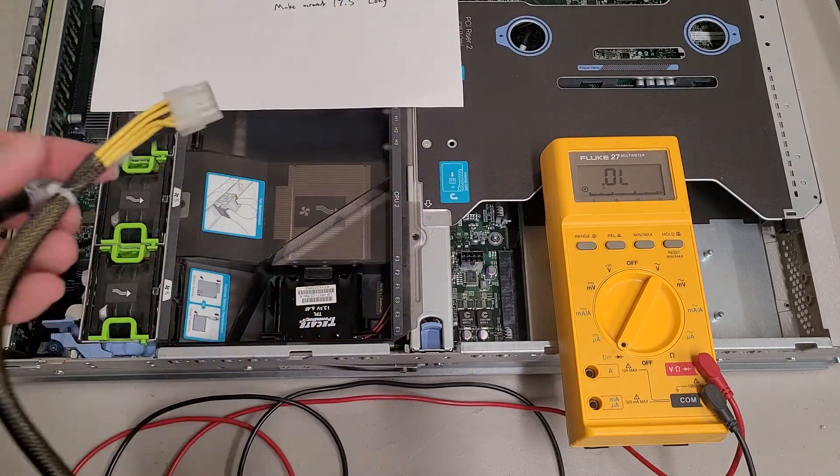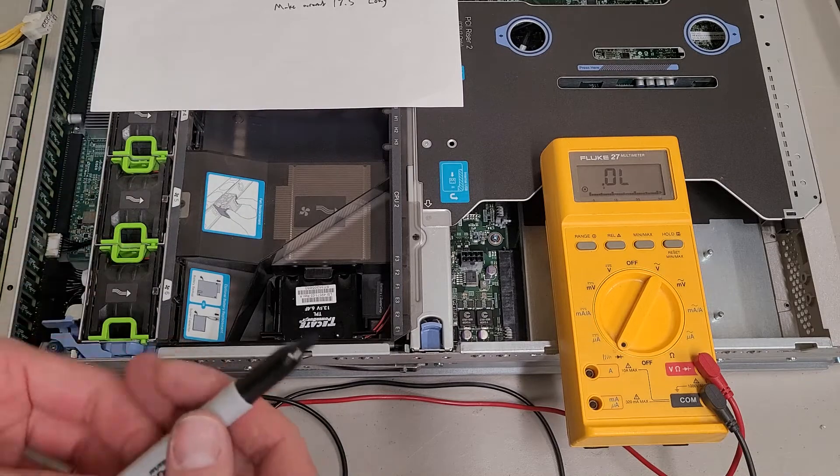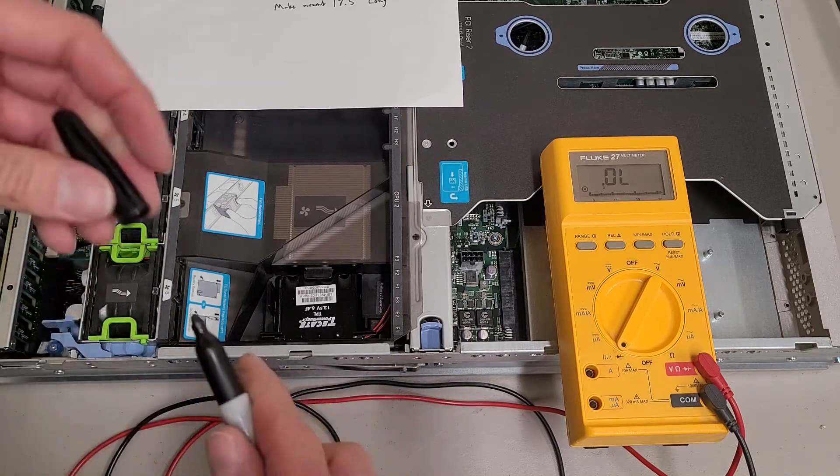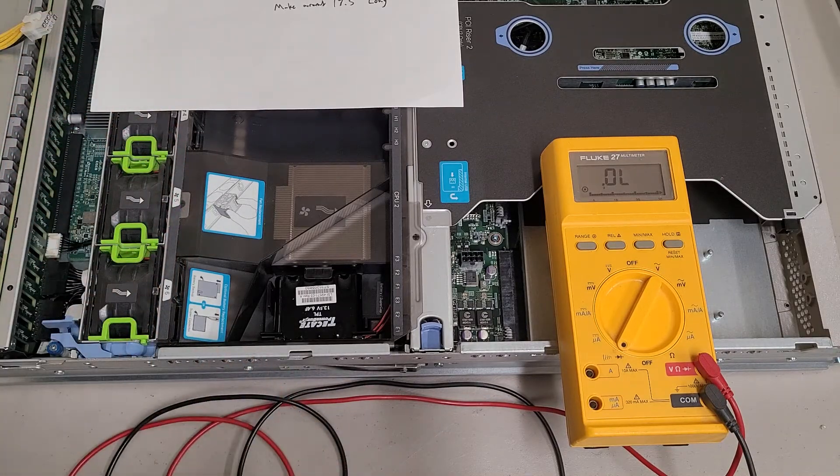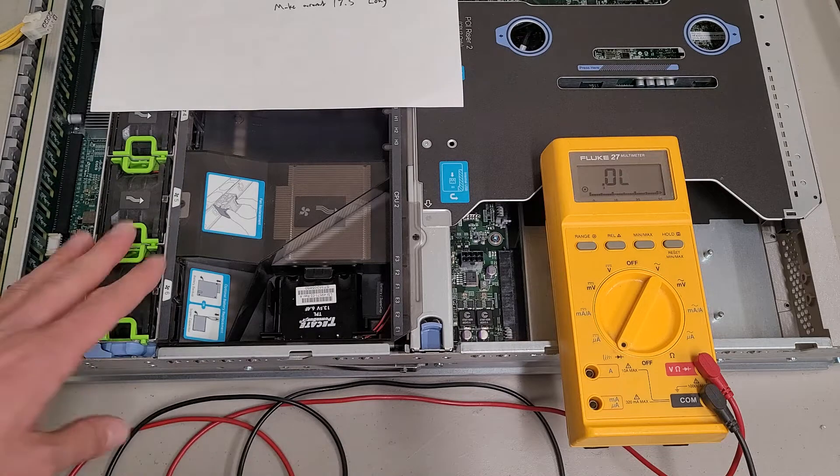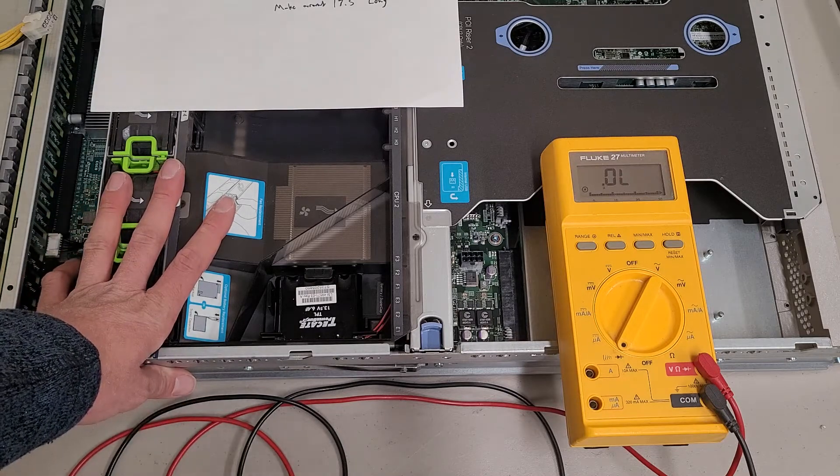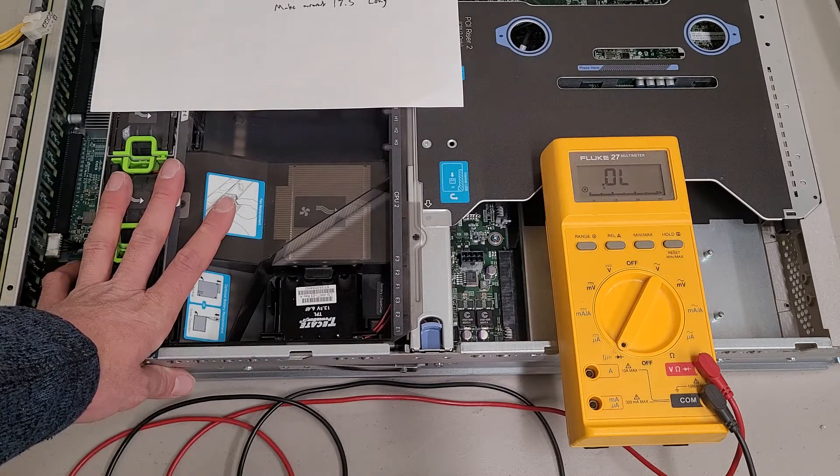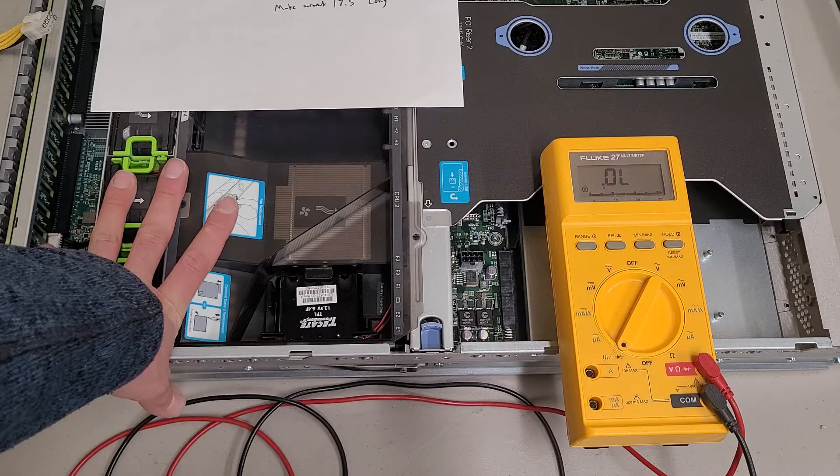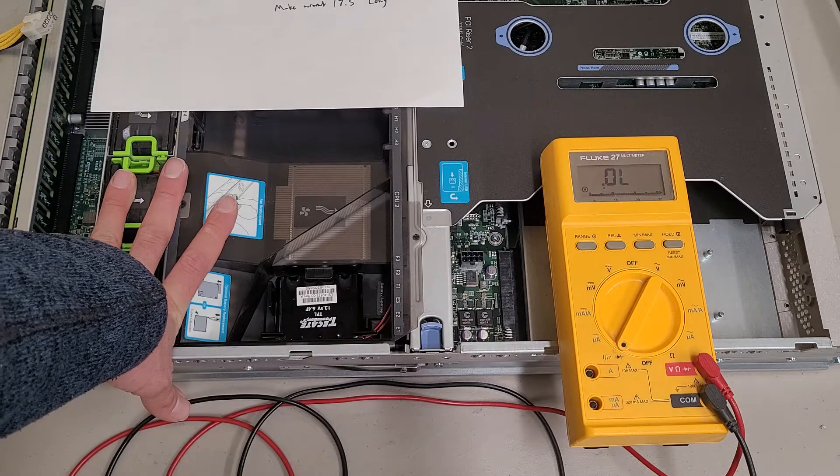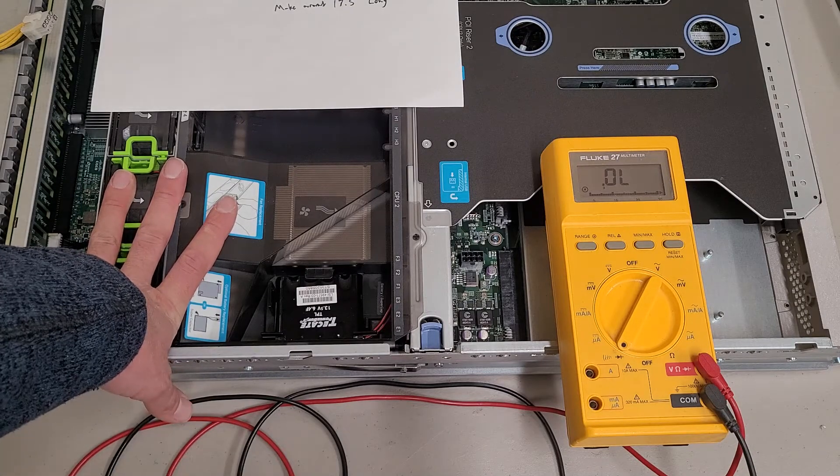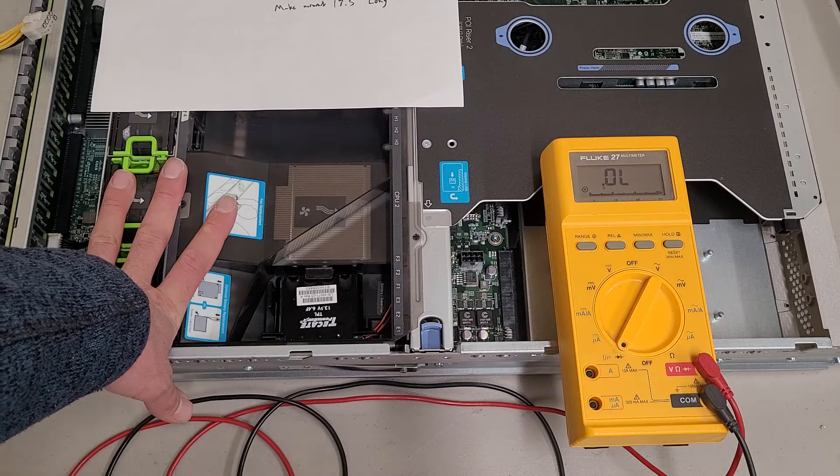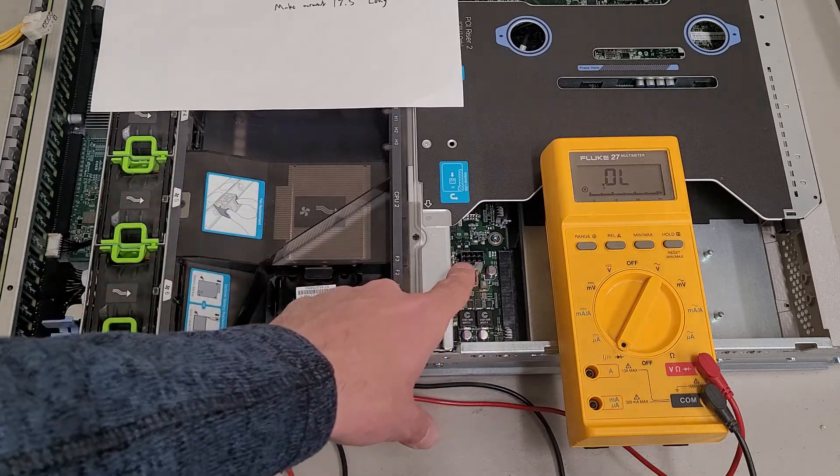So I'm going to pause here, I'm going to plug this in, I'm going to let it do its little post sequence where it ramps the fans up and down a bunch of times, and then once it all settles down I'll come back and I will measure the outputs on those pins.